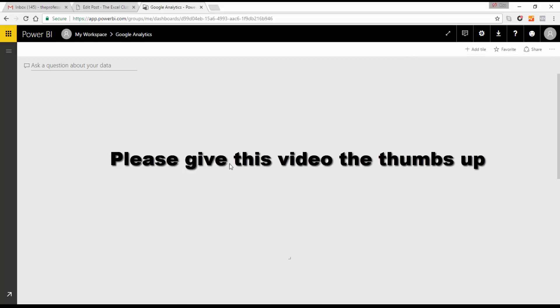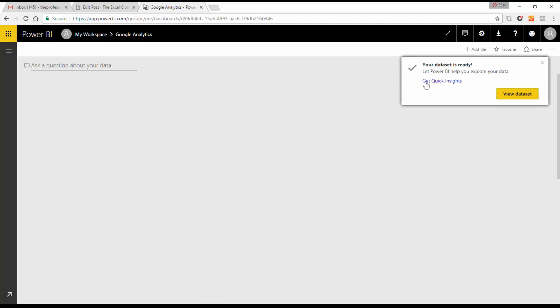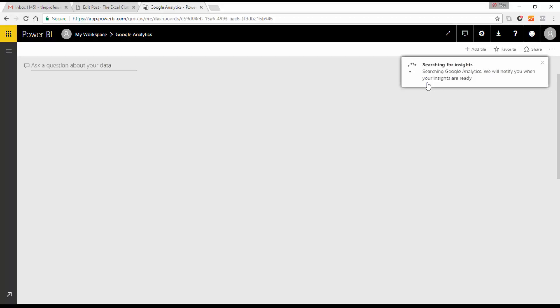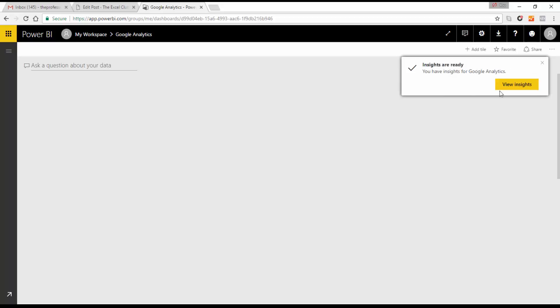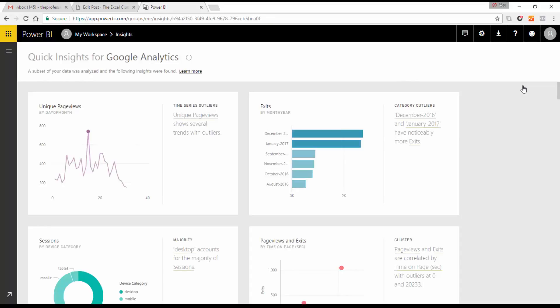We can now view our data set or get quick insights — I'm going to run the insights first. You should always run the insights first. When you connect to these online services using the connector pack, you are not able to download the file as a Power BI Desktop file, but you can share the dashboard and pin items from reports to dashboards.